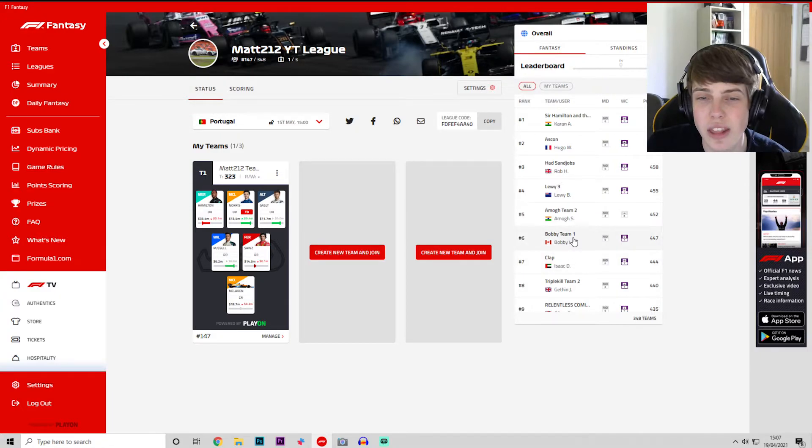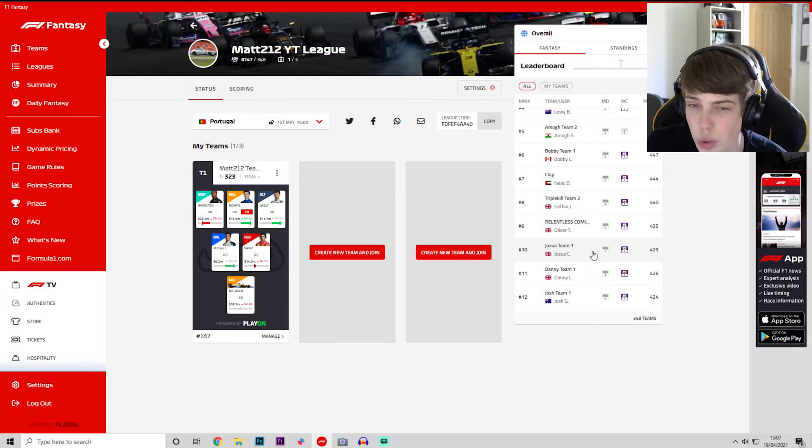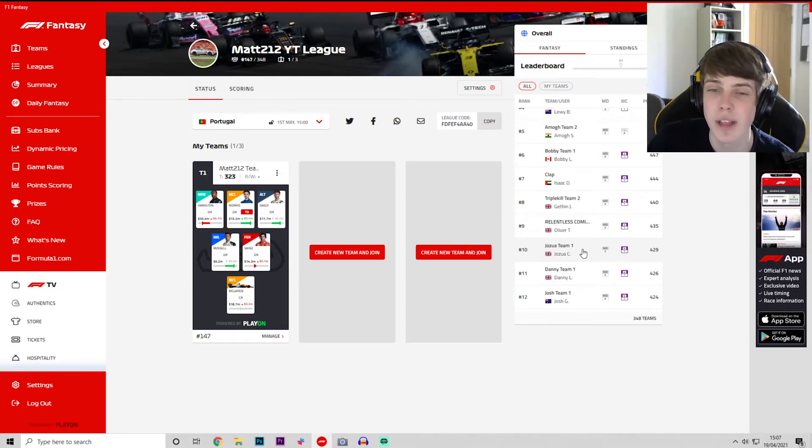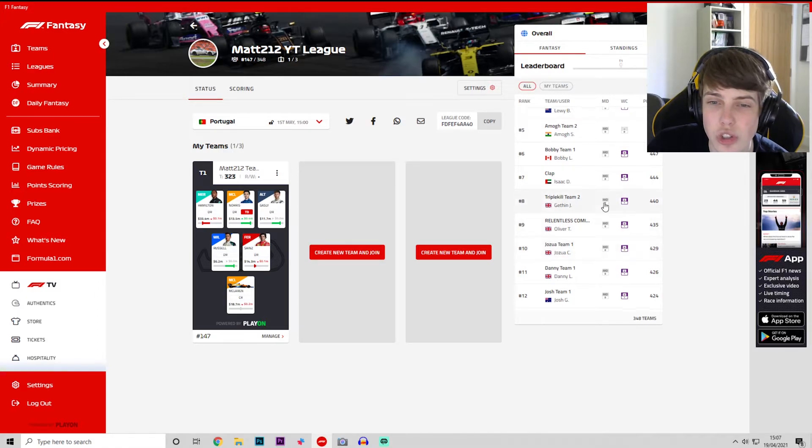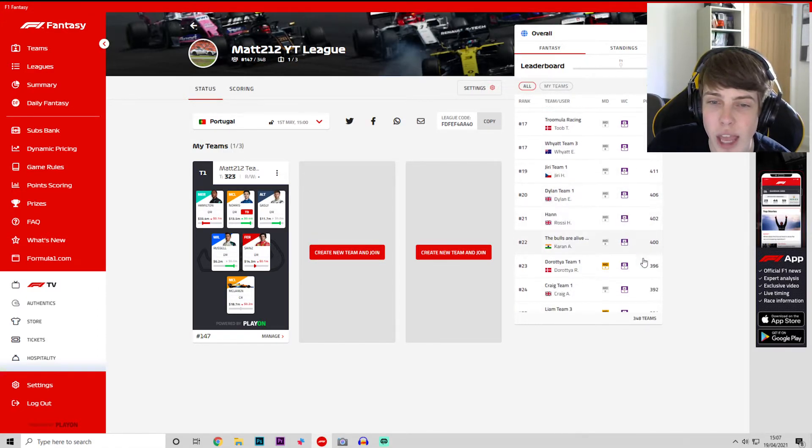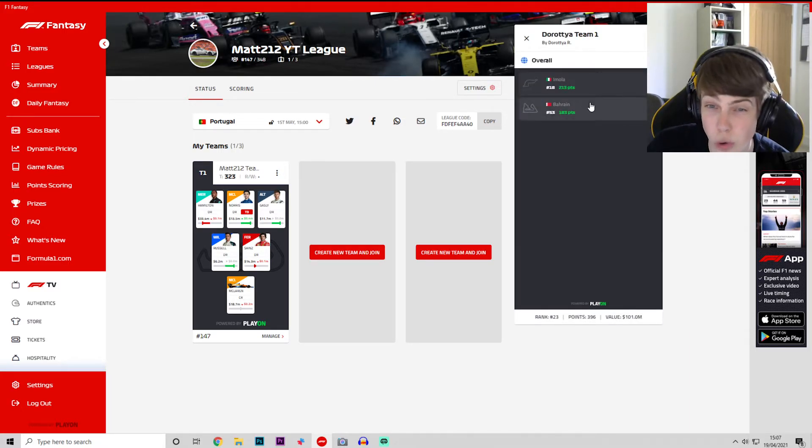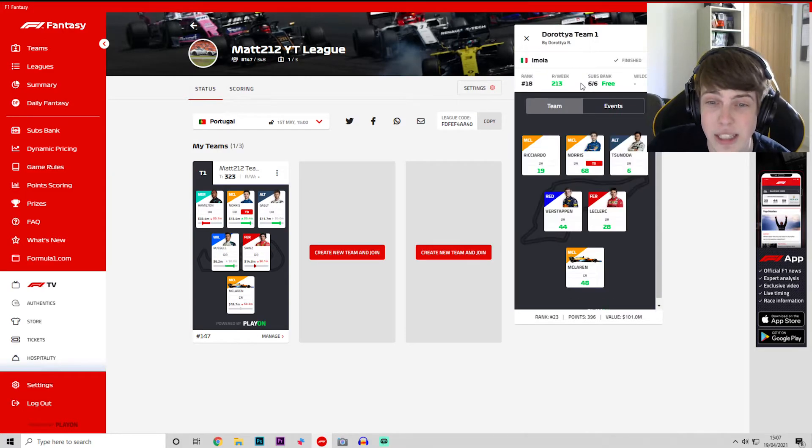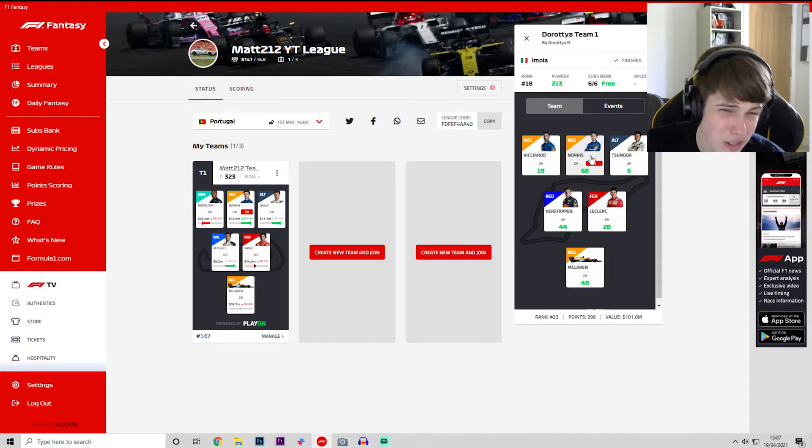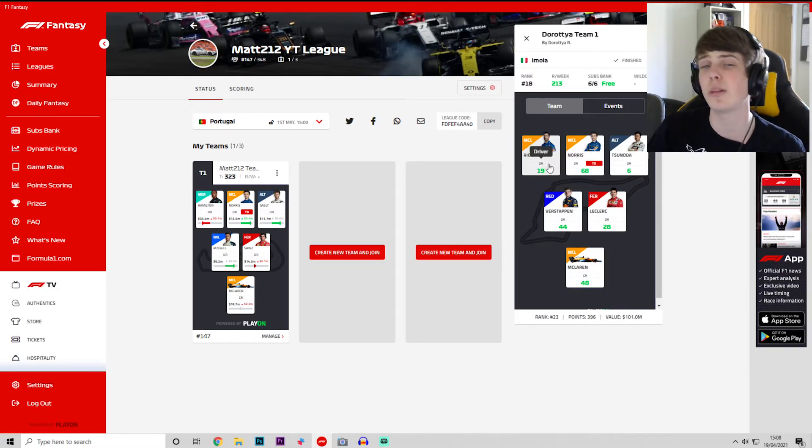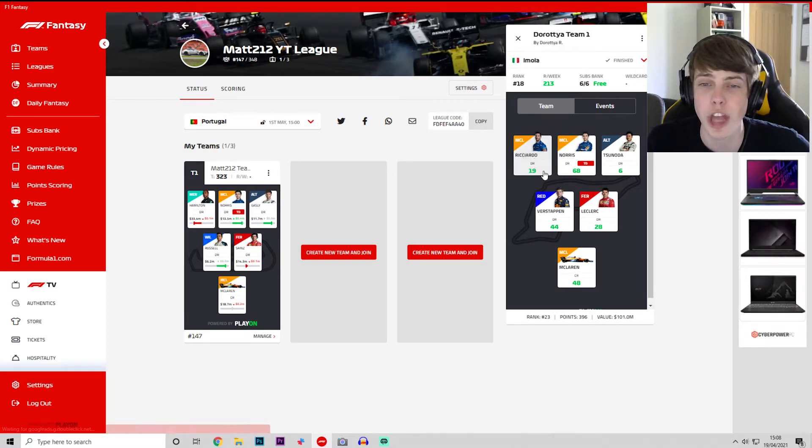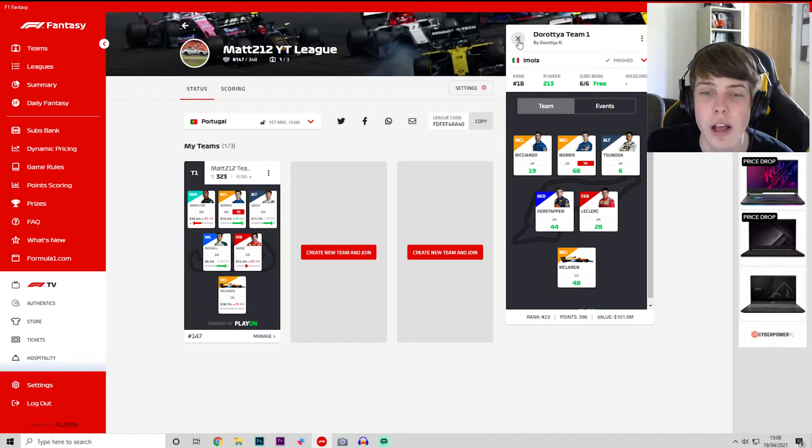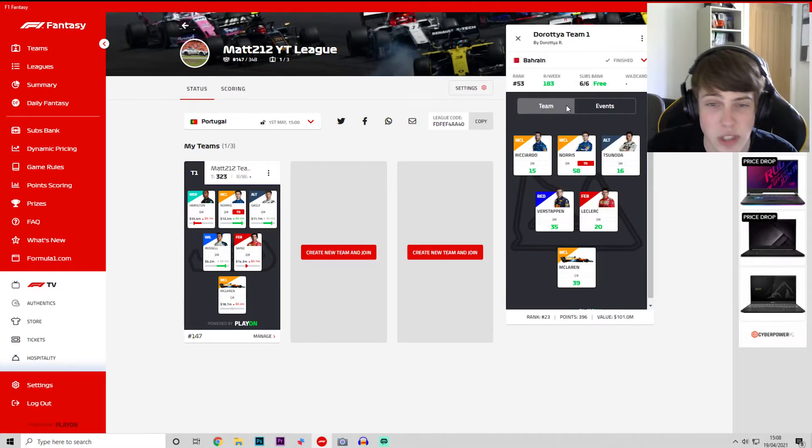Bobby, Isaac, Gethin, Oli T and then Joshua. It's Dorothea R, again I apologize for butchering all the names. 213 and 183 points, he's banged it early on this season. Verstappen, McLaren, Norris, Ricciardo not such a great choice I'll be honest but still some good points. Leclerc and Yuki Tsunoda as well. He had the same roster for Bahrain, so he's had a really good start to the year.